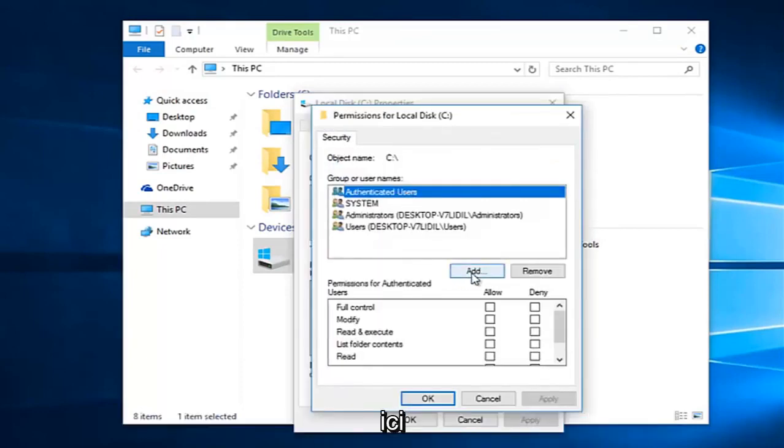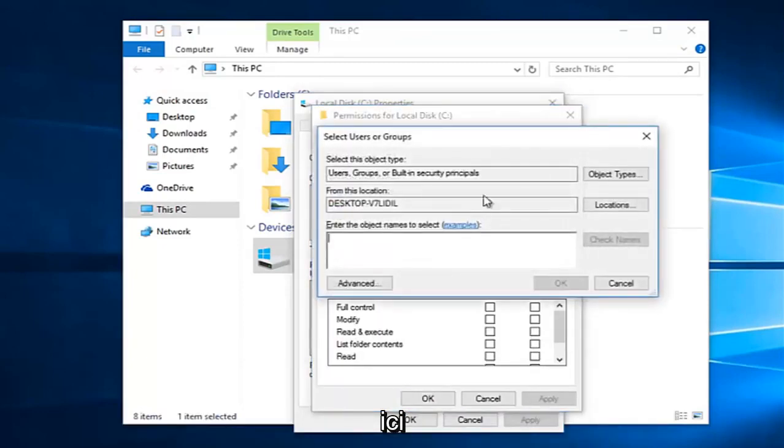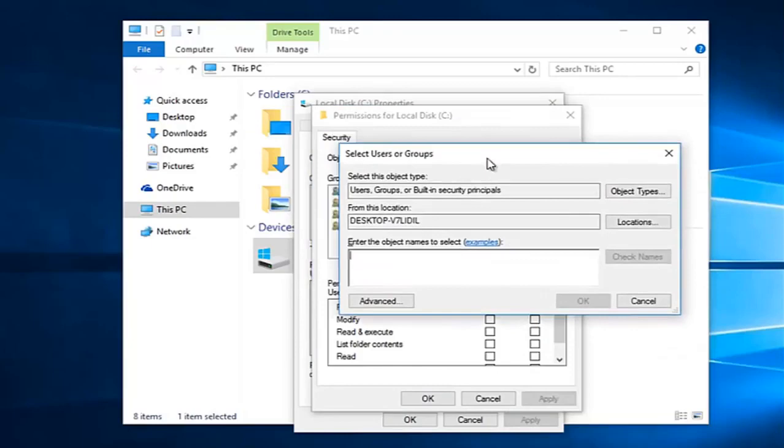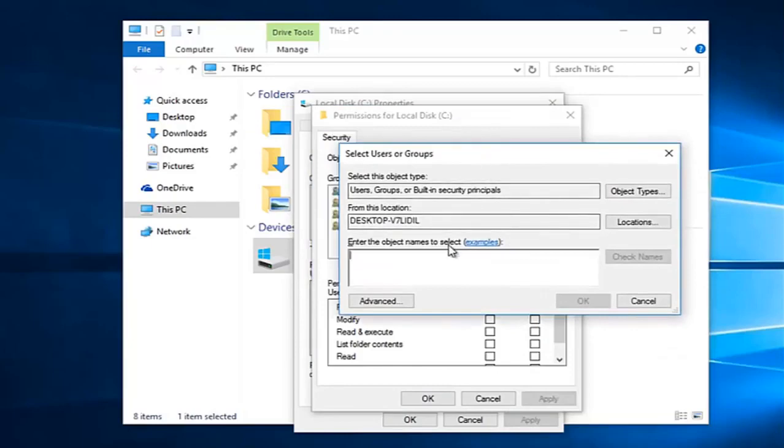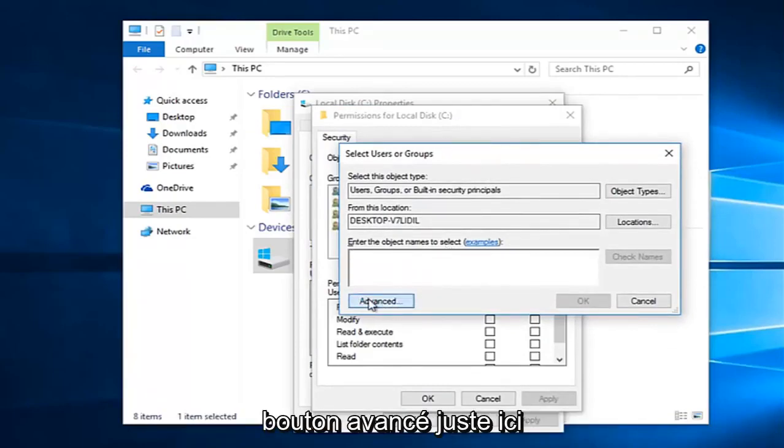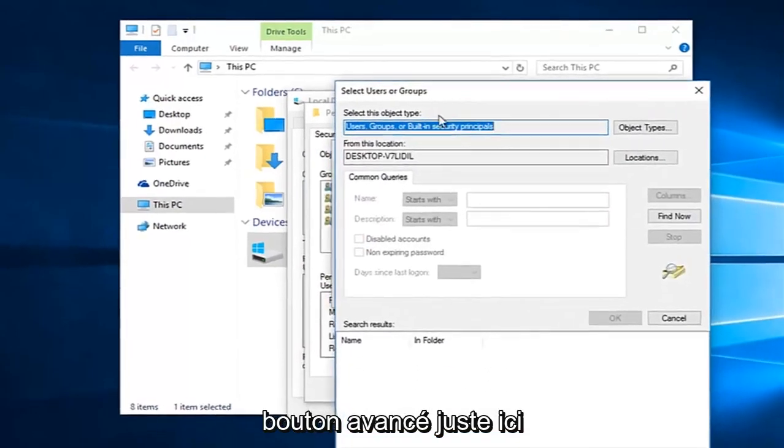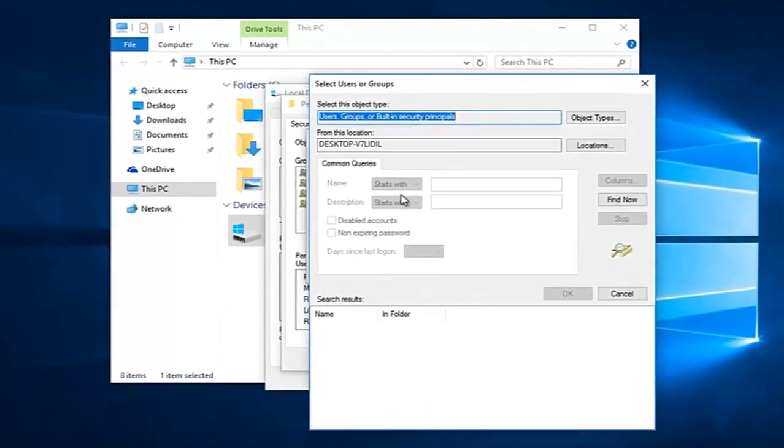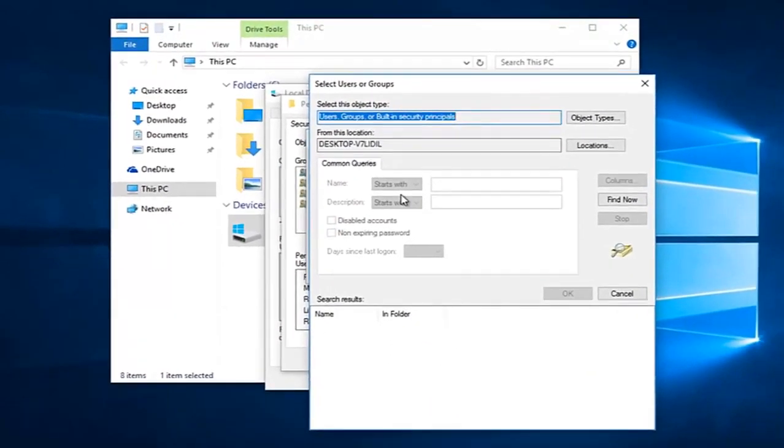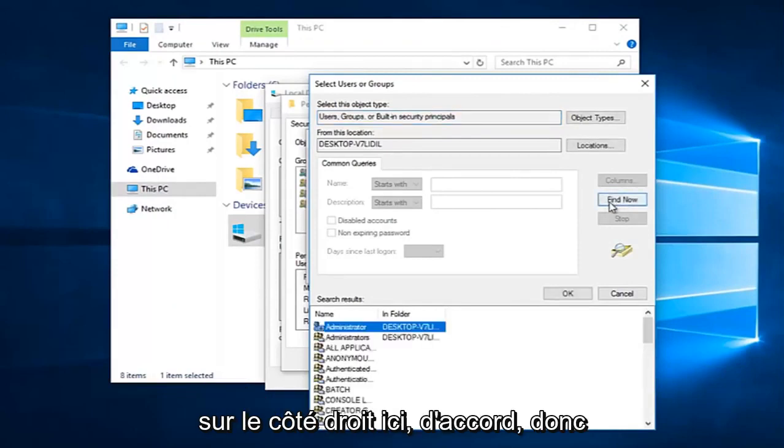Left click on this add button right here. Then you want to left click on the advance button right here. And then left click on this find now button on the right side here.